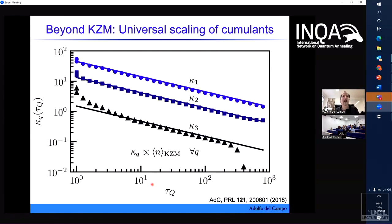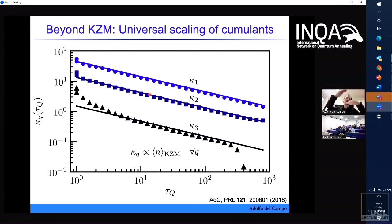If you plot the cumulants as a function of the quench time in a double logarithmic scale, you see these power laws all have the same slope — the same scaling with the quench time — but with different numerical prefactors: the first cumulant is higher than the second, higher than the third. So the distribution is not Poissonian; it is what is called a Poisson binomial distribution.